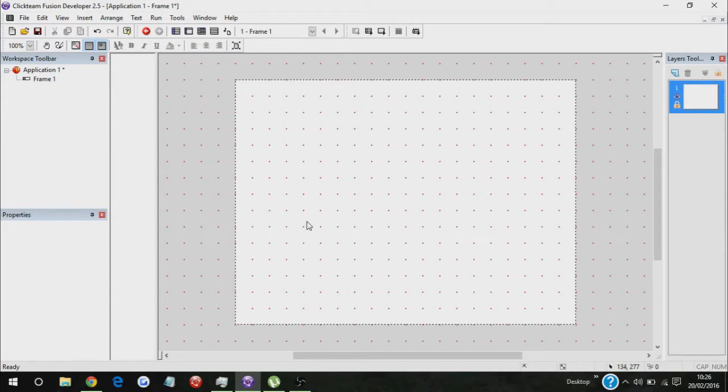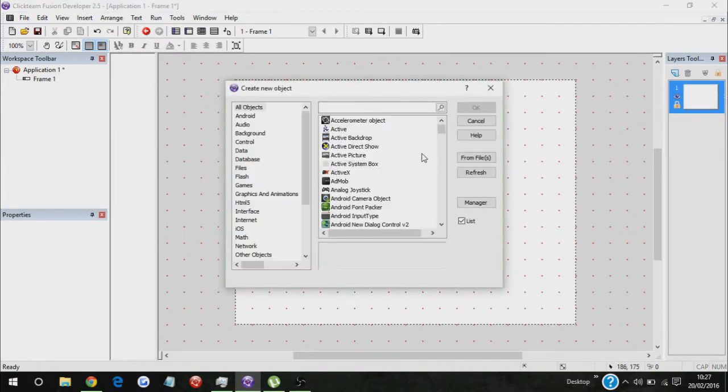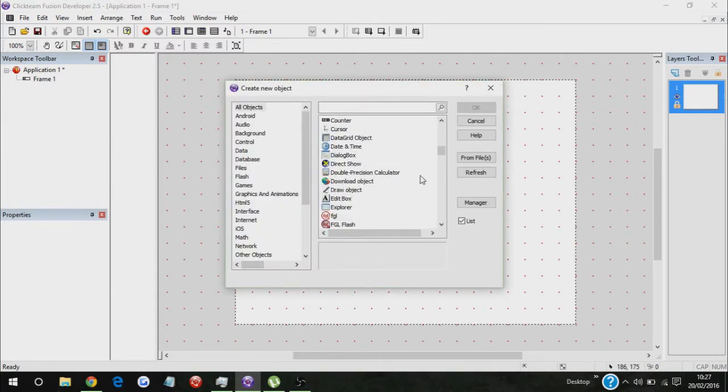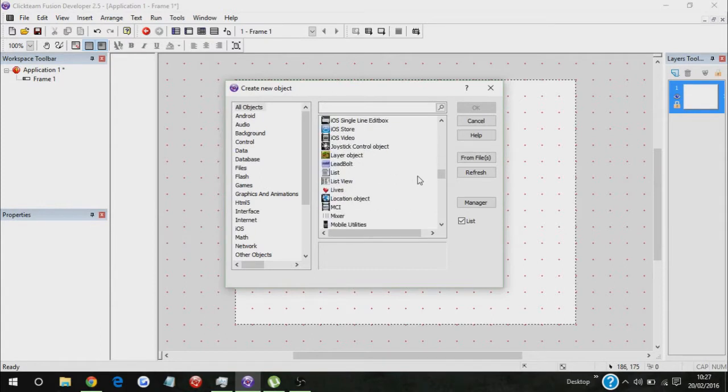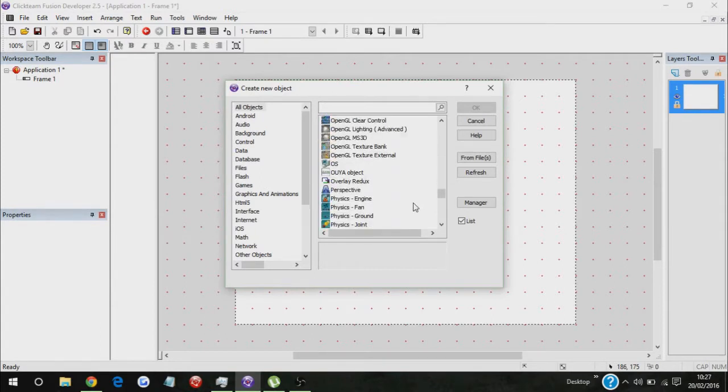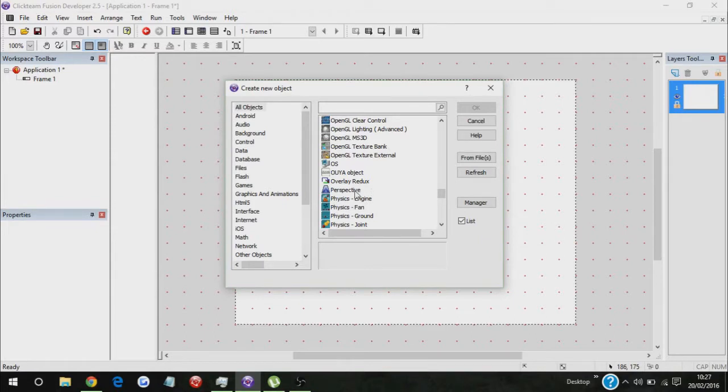This is actually the easiest tutorial I've ever done in my life. Today I'm going to show you how to use an object that not a lot of people have used. I've been trying to use it recently, but the thing is I don't use developer anymore, I only use standard, so I'm kind of stuck there.